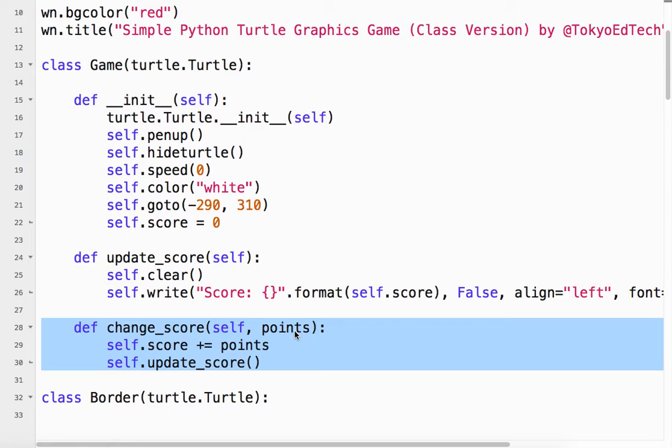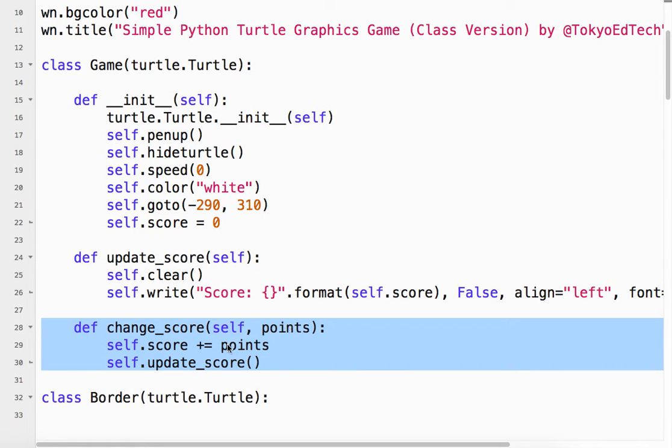If I send negative 10 points, like I did something bad, it'll go down by 10. So then I use self.score, which starts at zero, plus equals however many points. So if that's 10, it would be zero plus 10 equals 10.